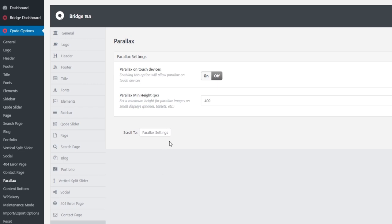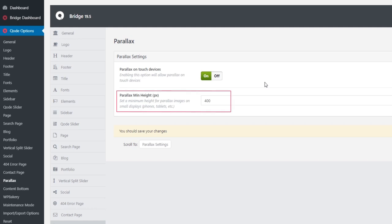If you do want to switch on parallax for mobiles, you will have an additional field here called parallax minimum height. And as the name suggests, here you can enter a minimum height for your parallax sections on mobiles.